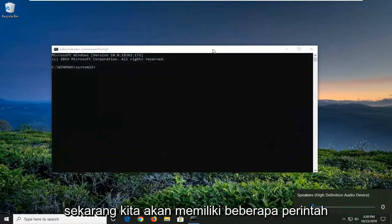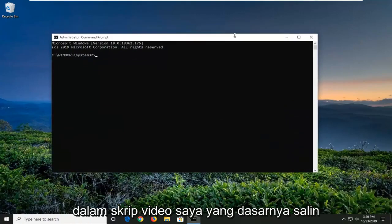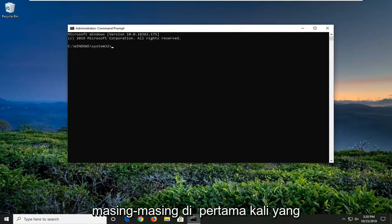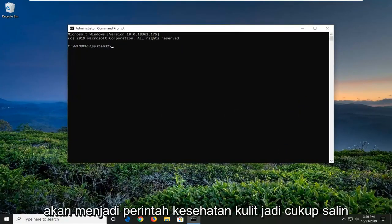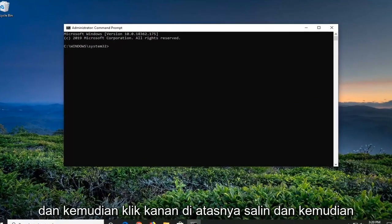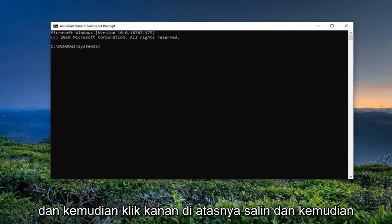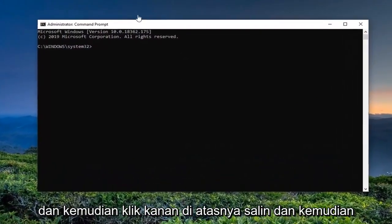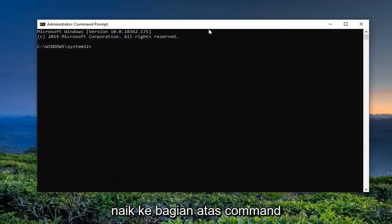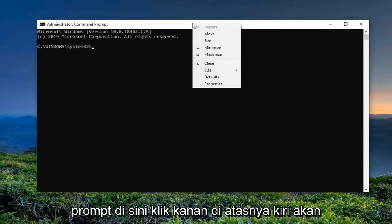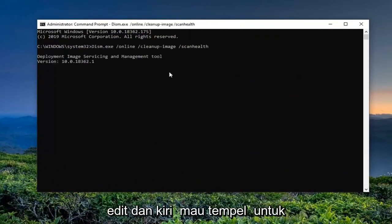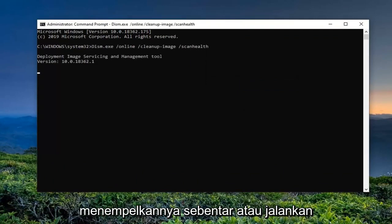Now, we're going to have a few commands in the description of my video. I want you guys to copy each one, one at a time. The first one is going to be a scan health command. Just copy it from my description — highlight over it, right-click, copy. Then go up to the top bar of the command prompt, right-click on it, left-click on Edit, and left-click on Paste to paste it in.